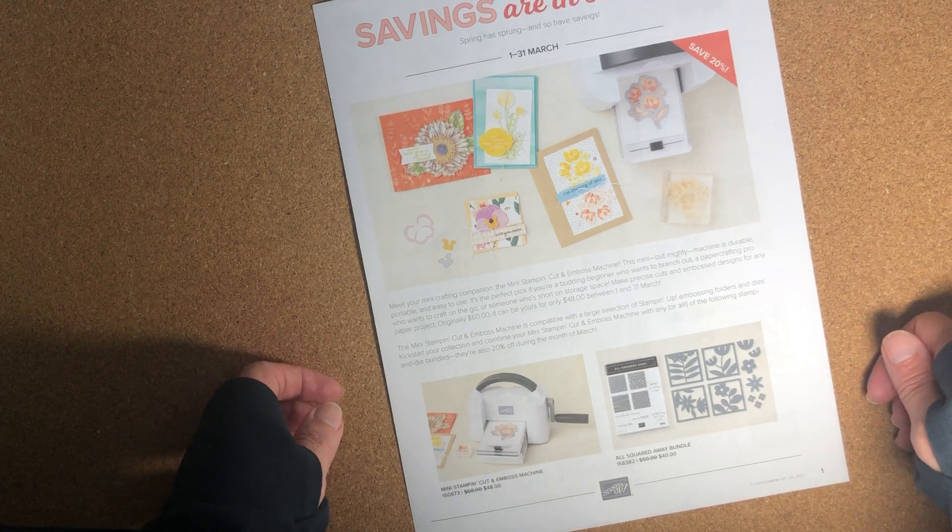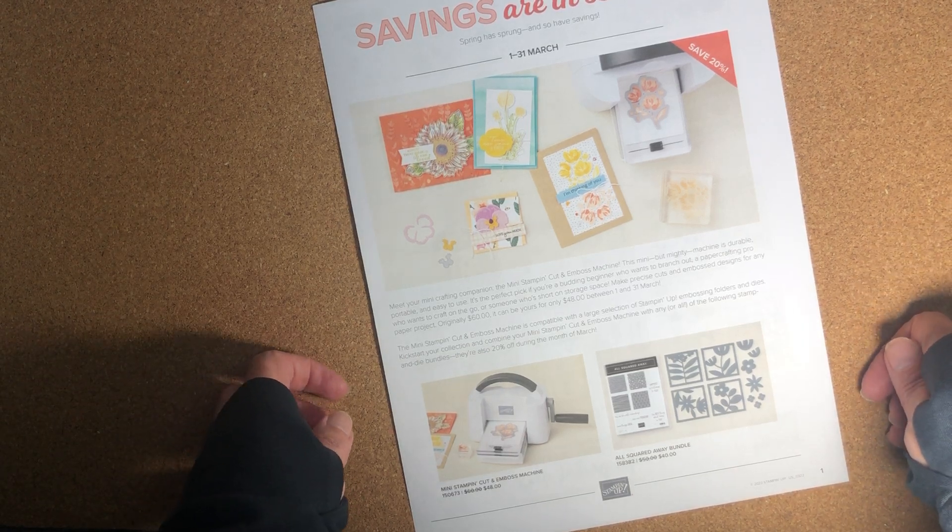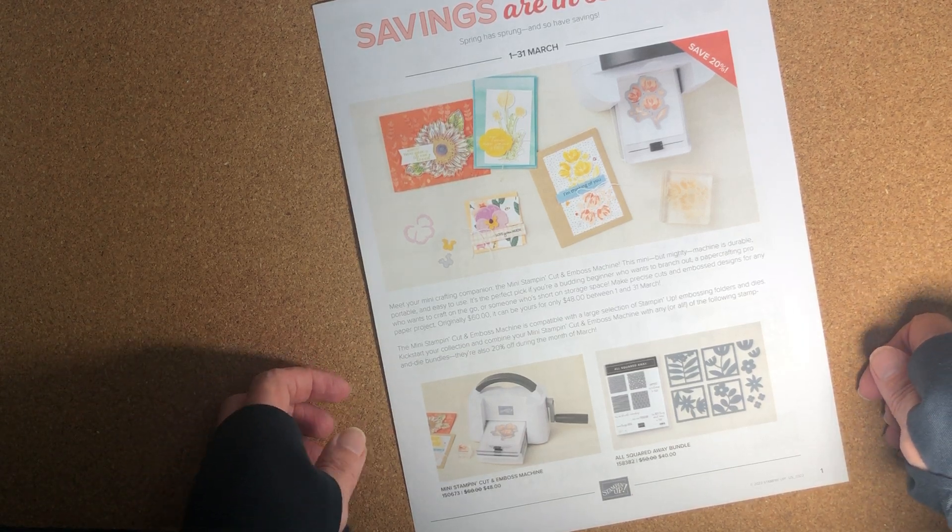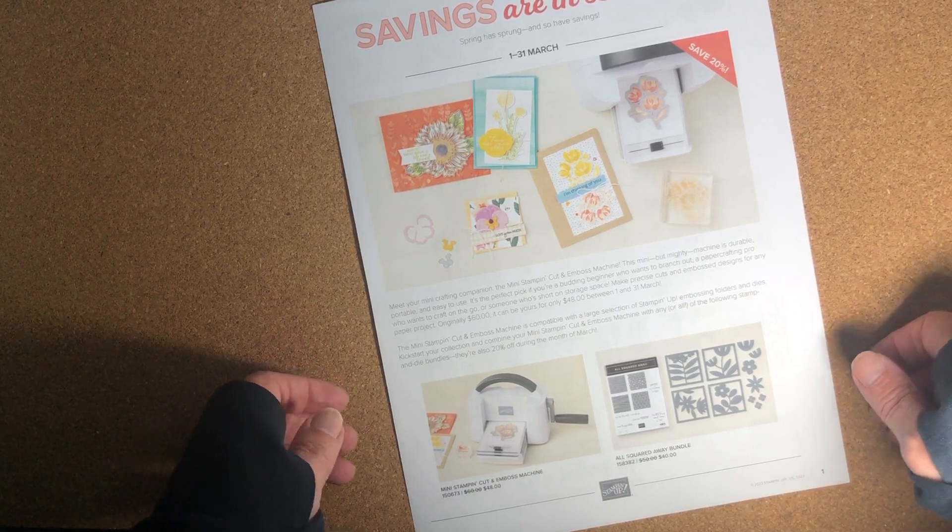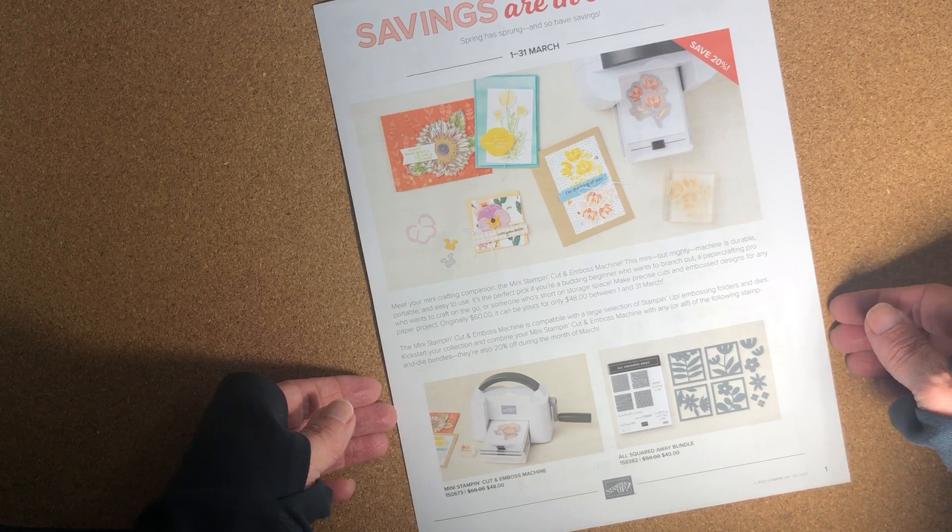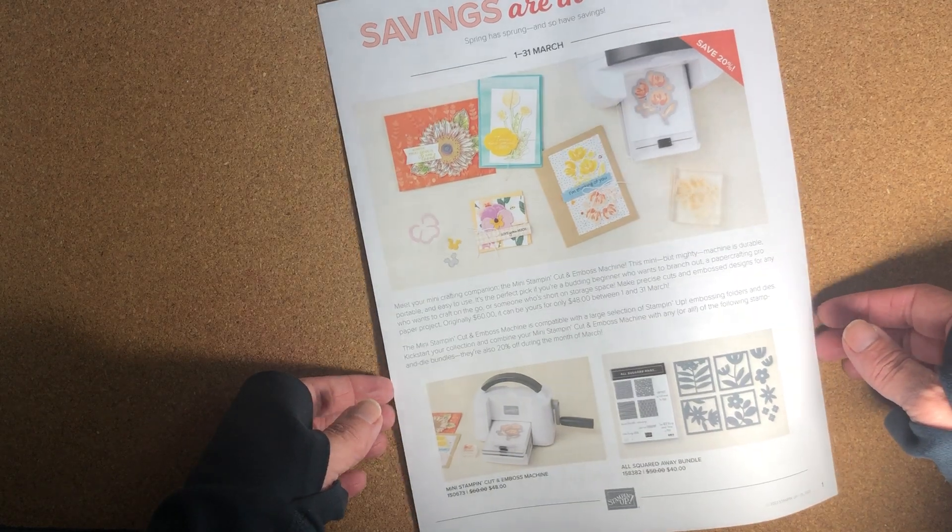Hey there, thanks for joining me today. This is Laura Lynn with Keep Inking Up. I'm an independent demonstrator for Stampin' Up! in San Antonio, Texas.